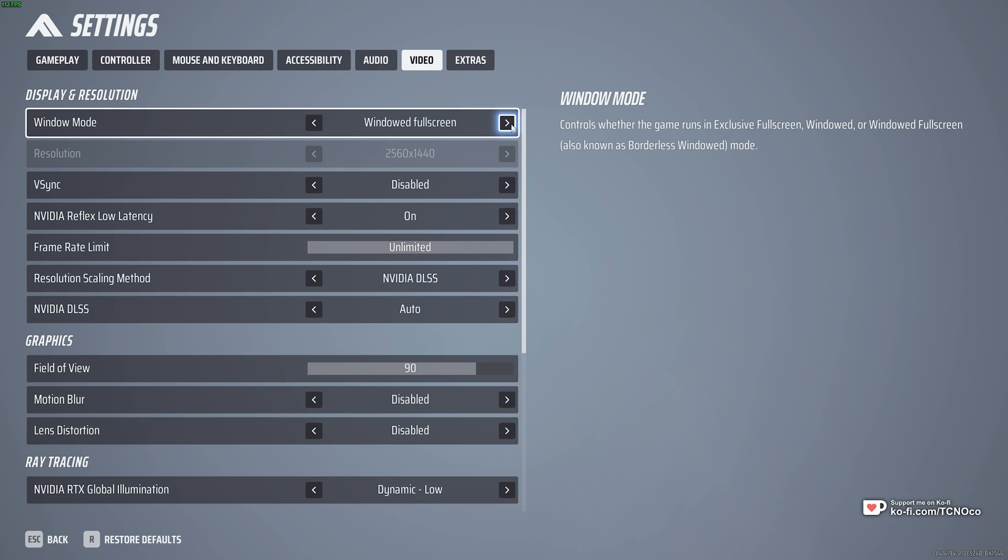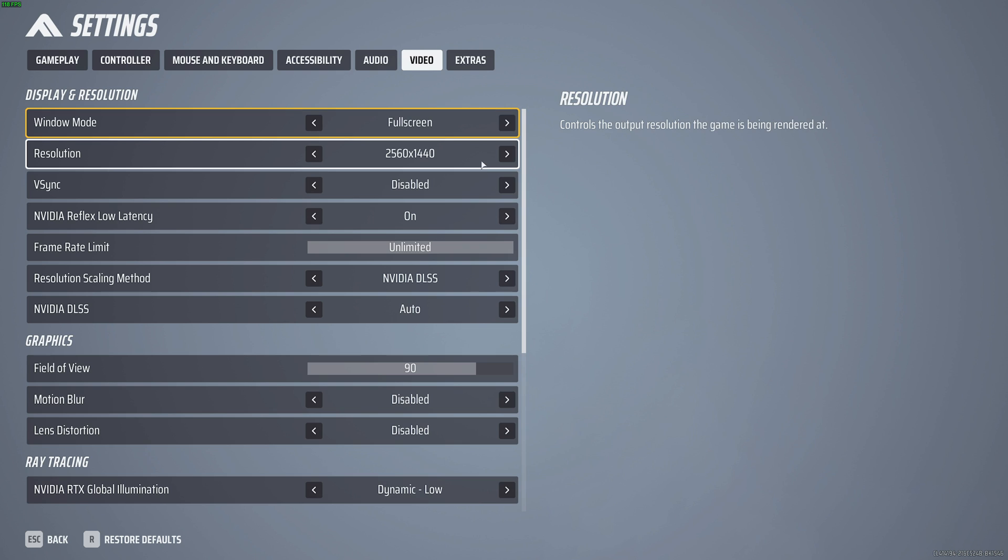From the very top, windowed mode should definitely be set to full screen for the best input latency. Then resolution should match your display. Set it to 2K, 4K, or 1080p. As long as it's a supported resolution, it shouldn't be blurry.